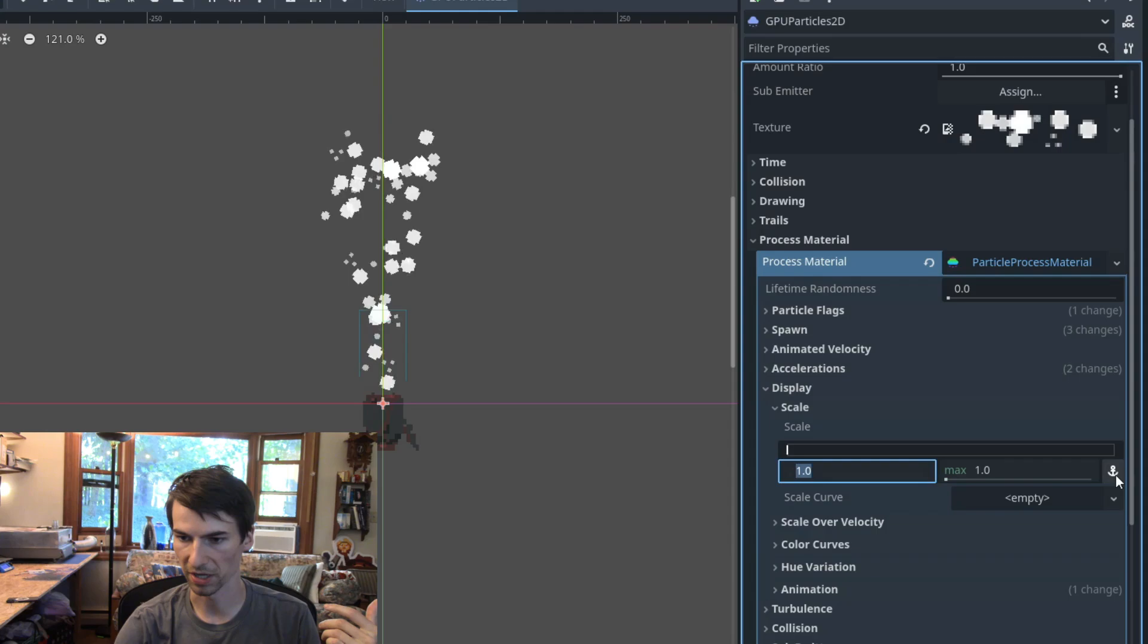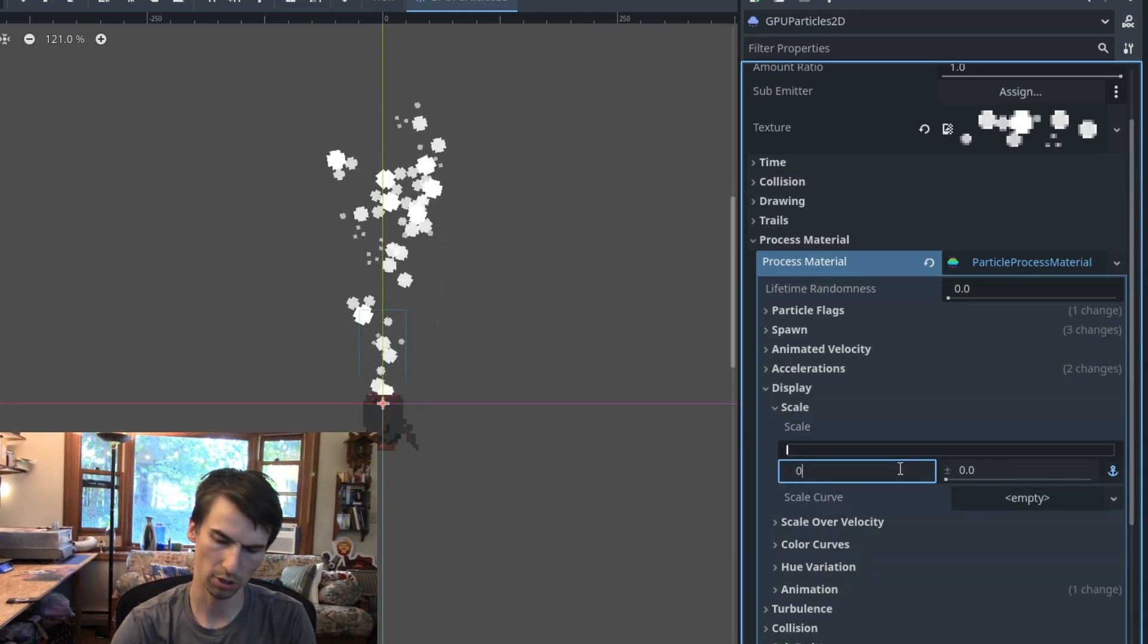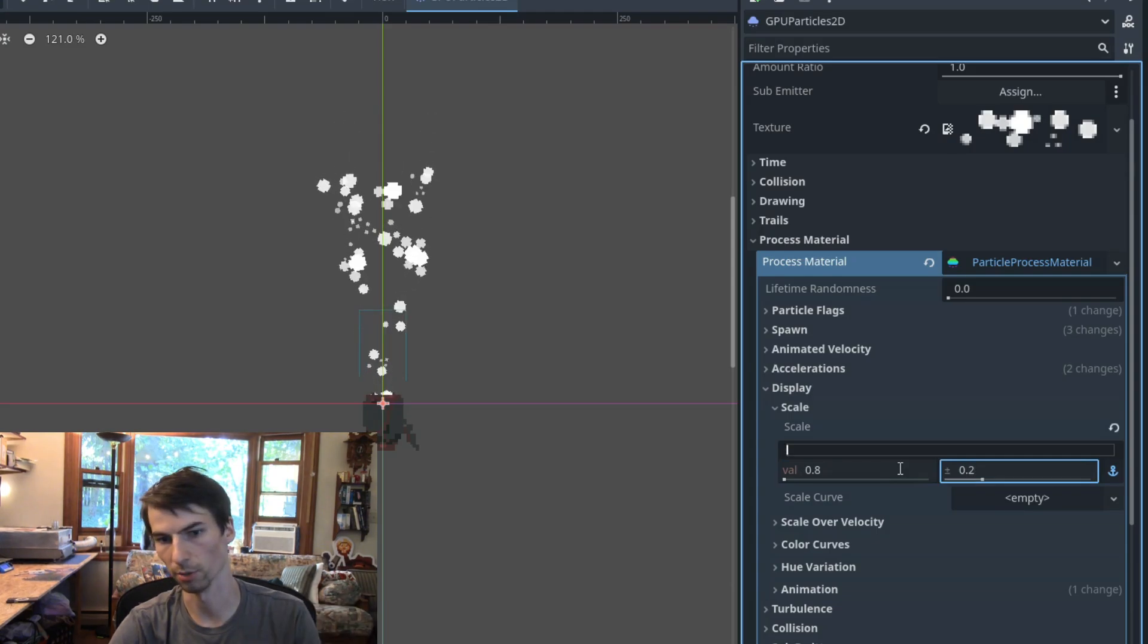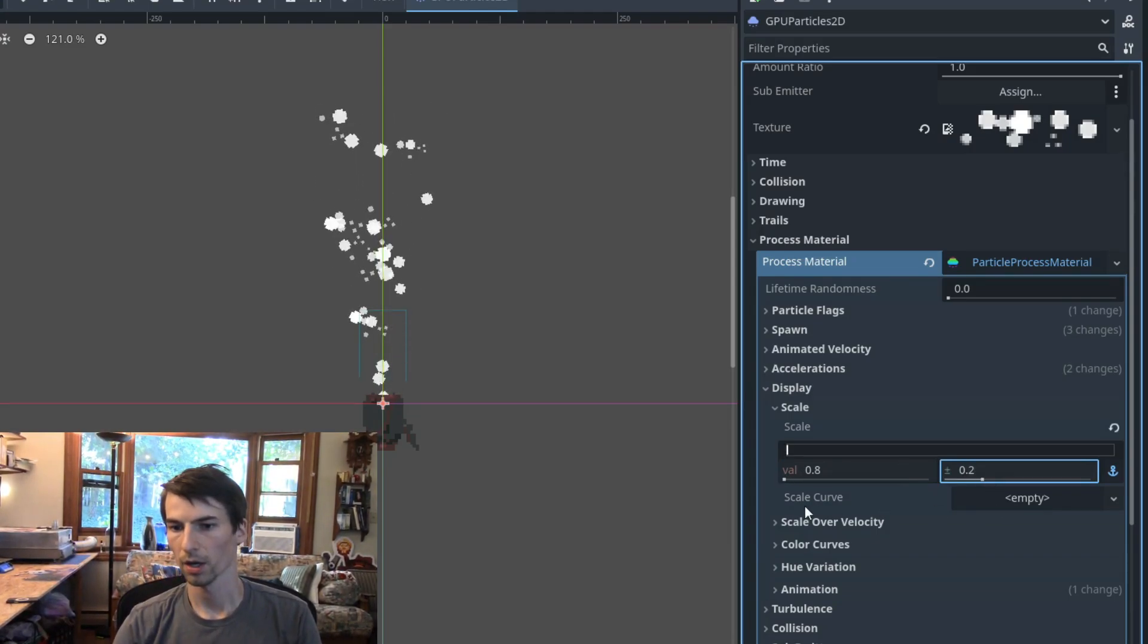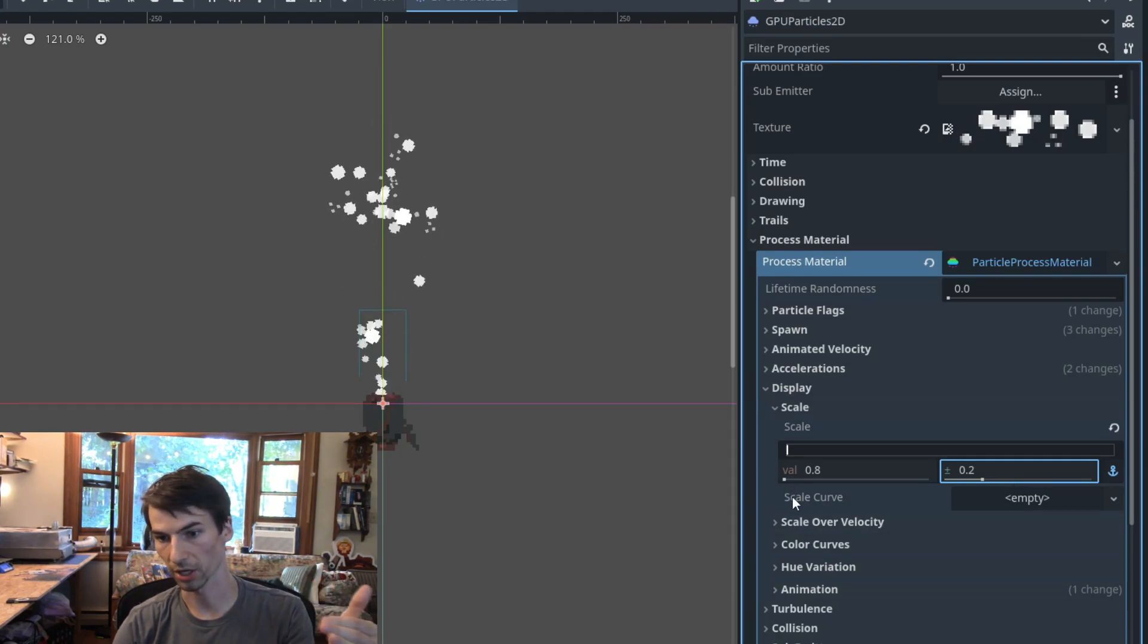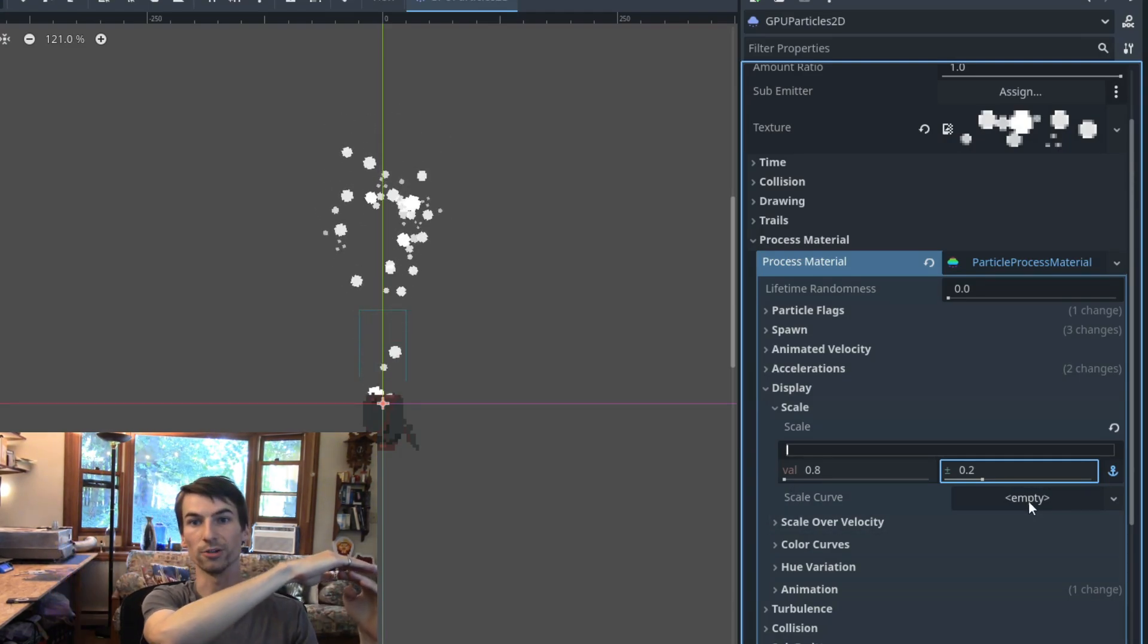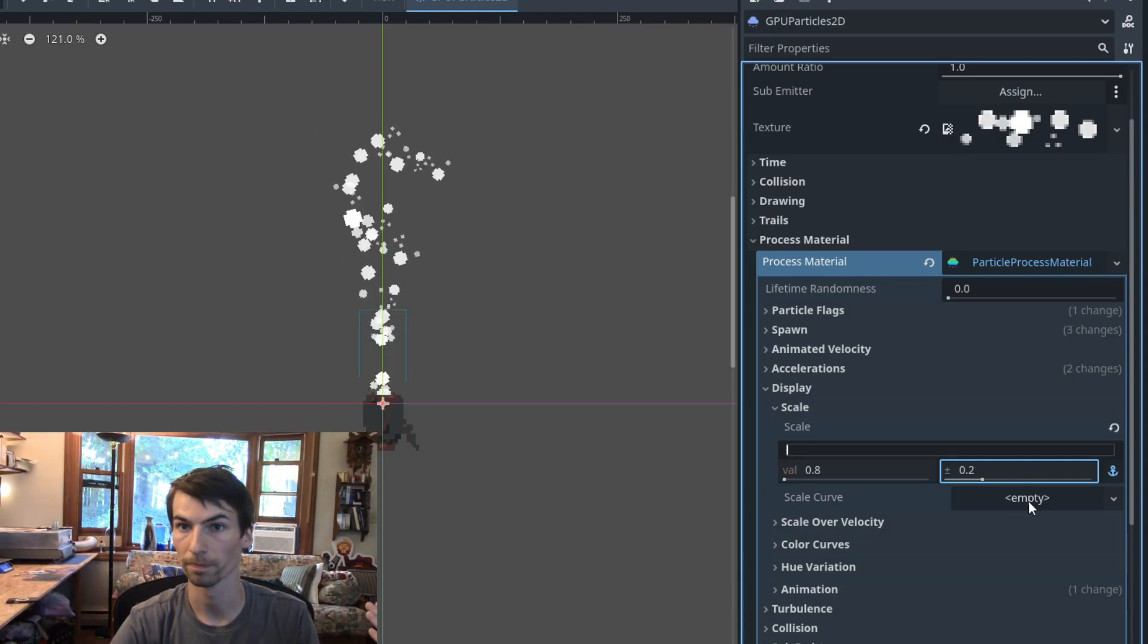I'm actually going to turn down the base size a little bit. Again, I'm going to use my anchor. I'm going to say target the size of like 0.8 with a variance of 0.2. So they're a little smaller than normal now. A lot of these options have a curve option. You see scale curve here. That lets you define a curve where the scale is going to change over the lifetime of the particle.